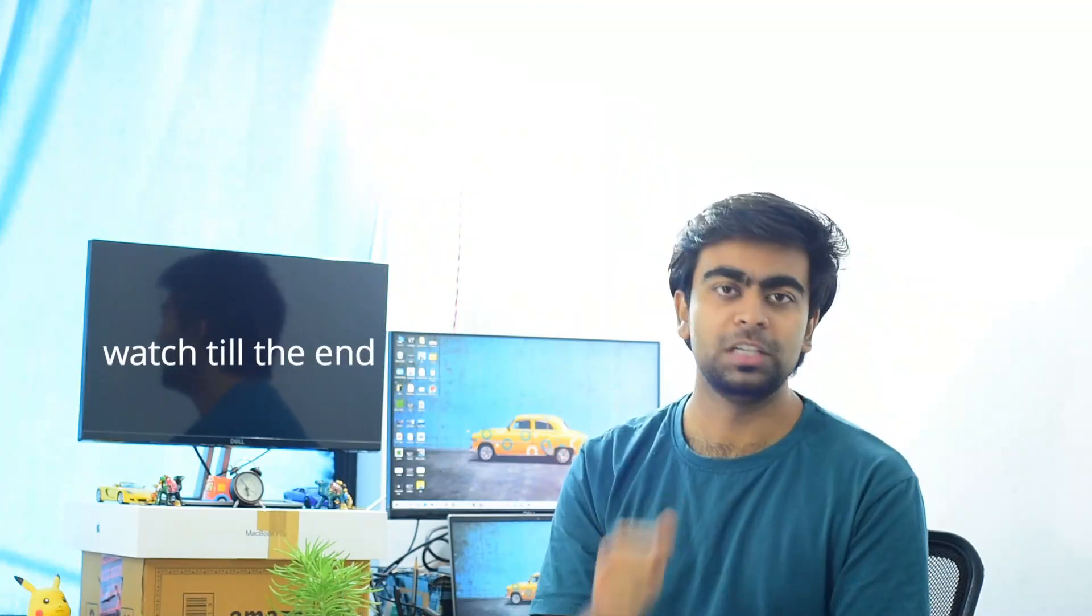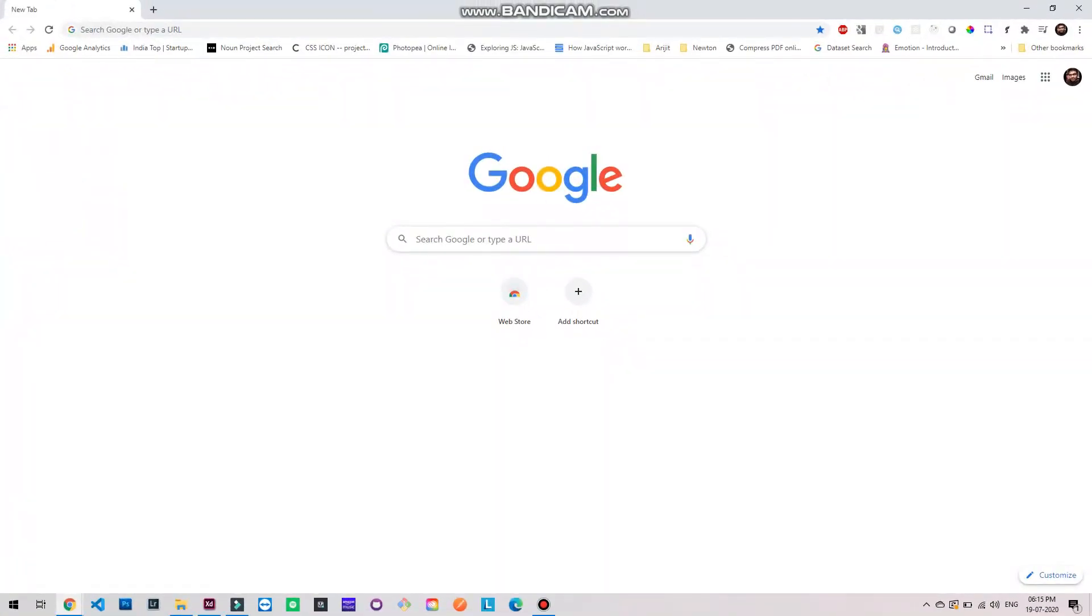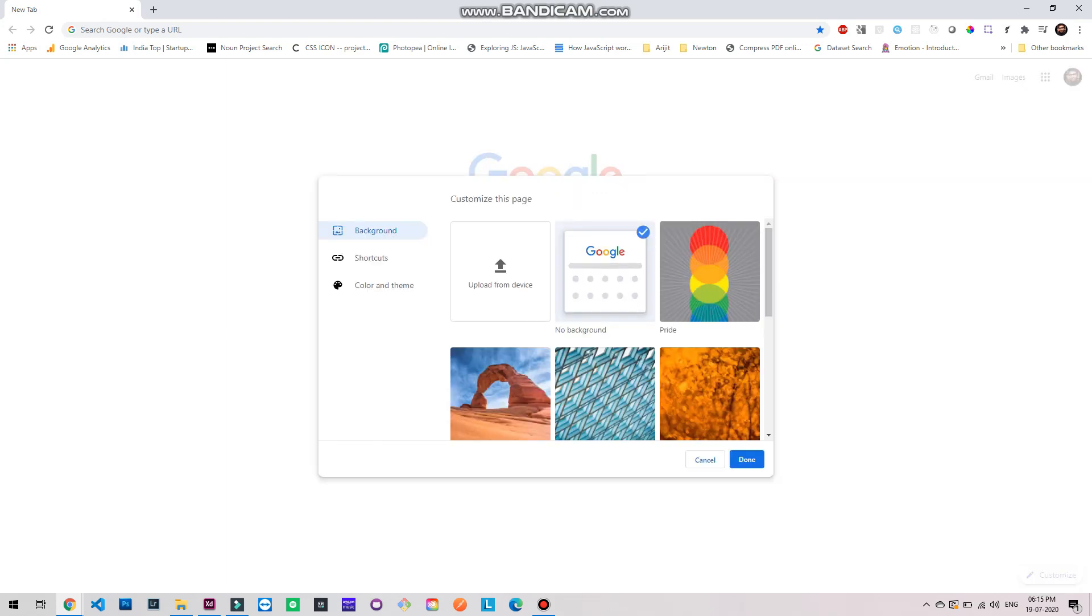Now how will it happen? First of all, open Google Chrome on your desktop or laptop and go to the home screen. Click on the customize button on the bottom right corner of the screen. Once you click the button it will open a pop-up with customize this page header.